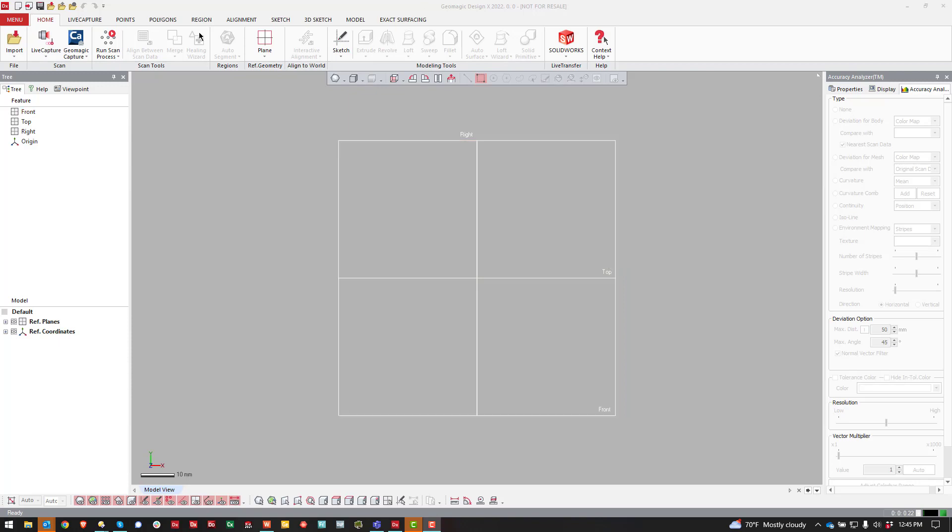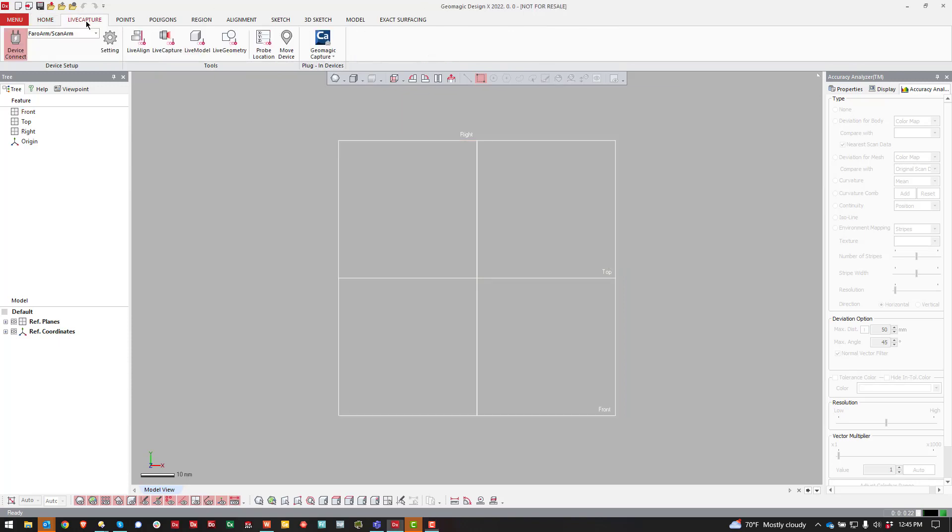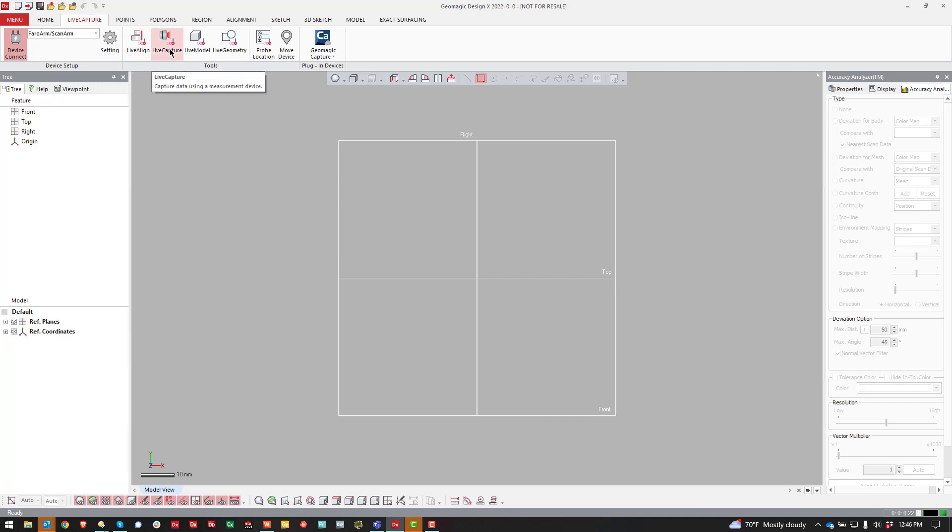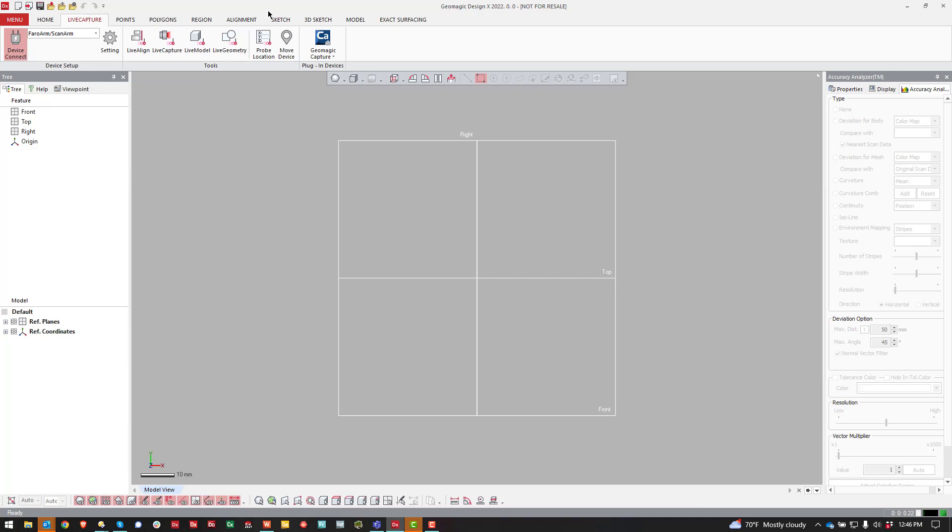The first thing you're going to do once you open DesignX is click over to the Live Capture tab. The clipping plane typically applies to portable CMMs. There are some other outlier devices that might have the same concept, but clipping planes usually work like this: I have an arm of some sort and I either probe a clipping plane or scan a clipping plane, and then that way it automatically crops out the table or whatever is underneath of the part. So that's the concept of the clipping plane.